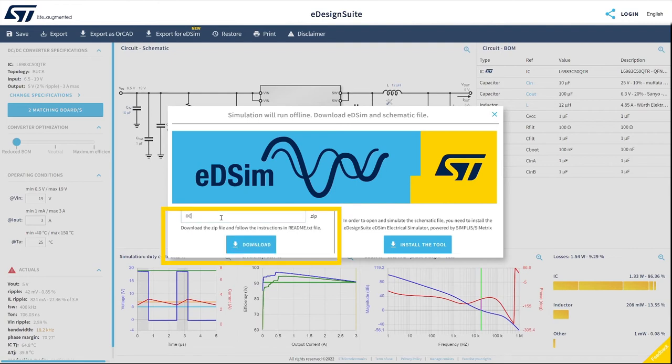Now that you have EDSim installed, name your eDesign Suite project and click Download.